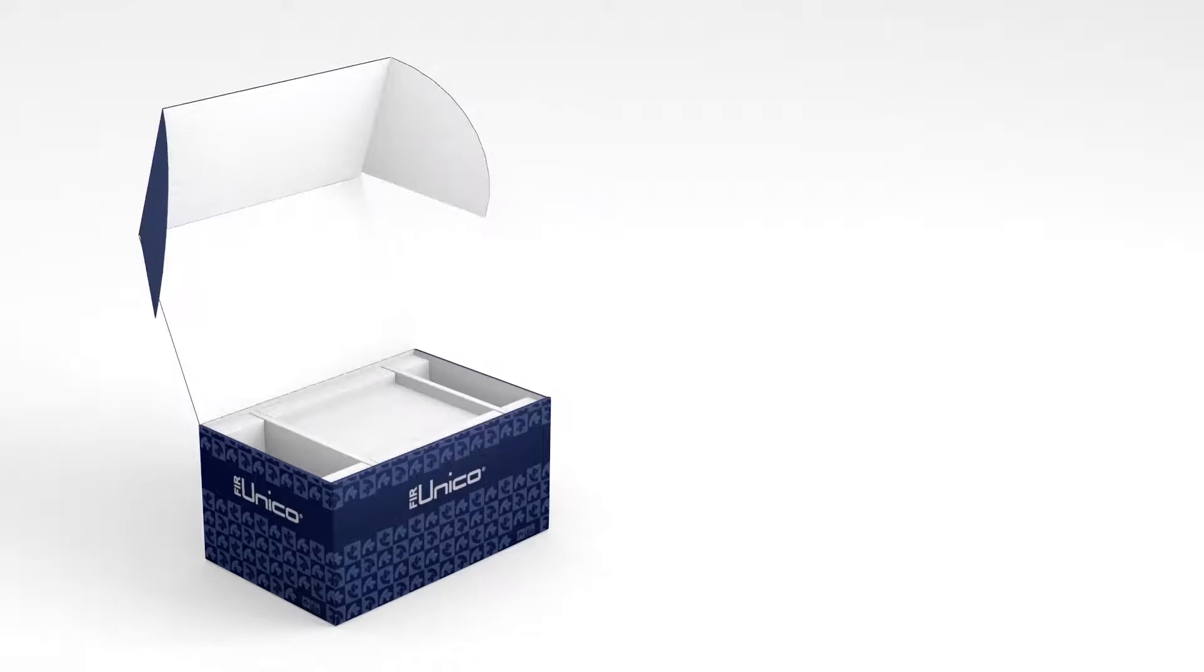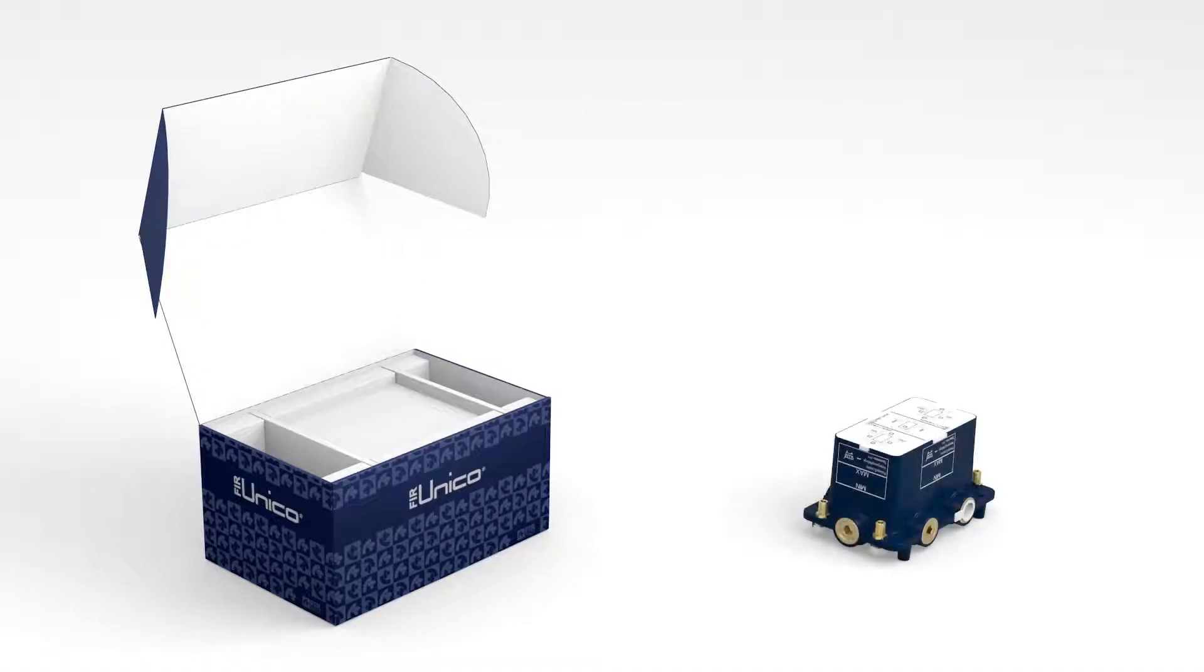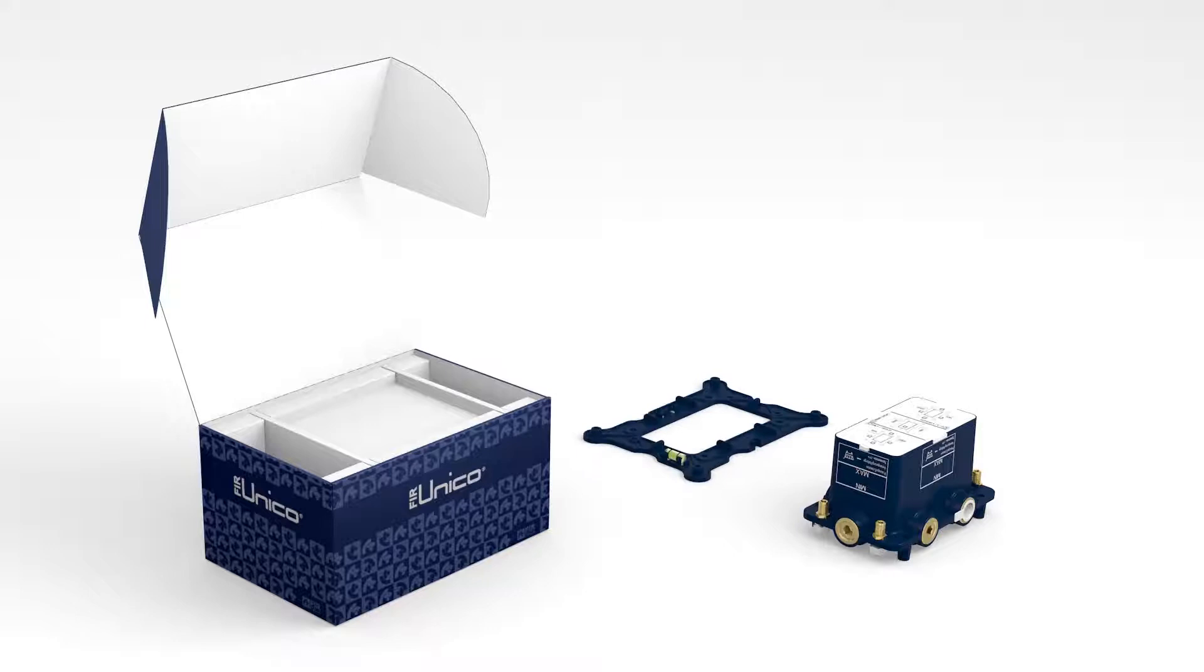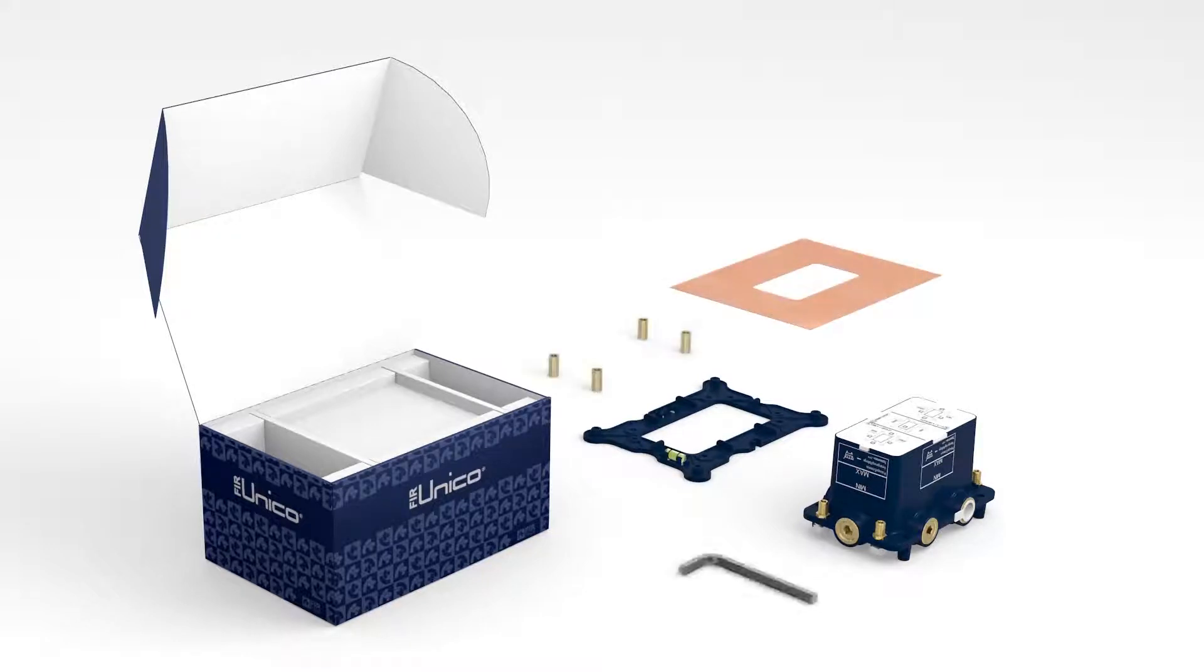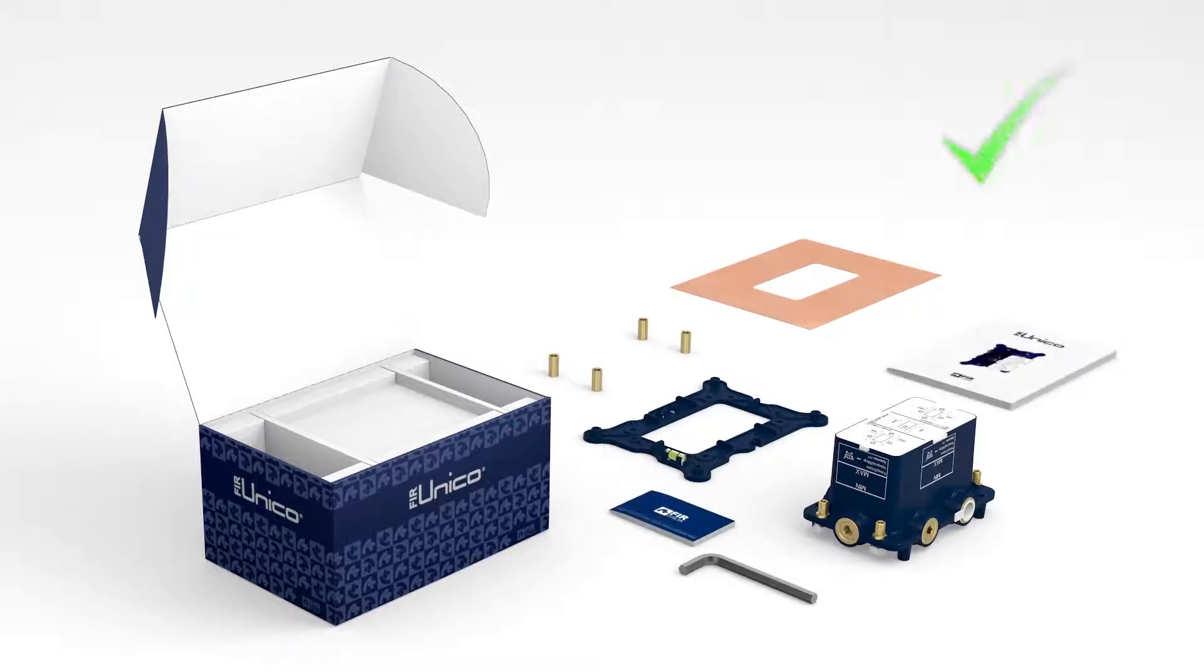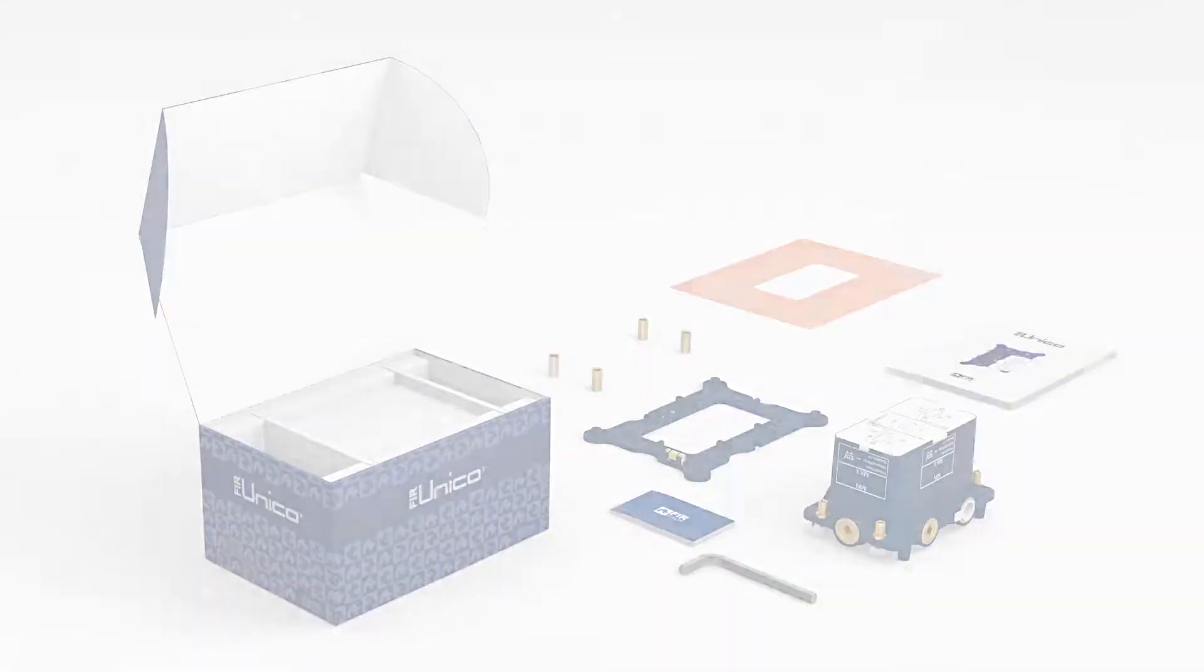Open the box and check that there is a mounting plate, a spirit level, a PVC gasket, spacers and a number six hex wrench, together with the FIER UNICO universal built-in unit.